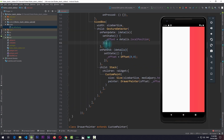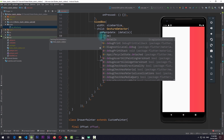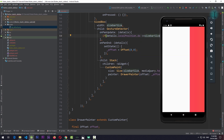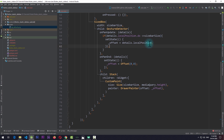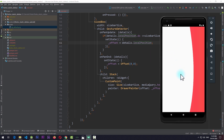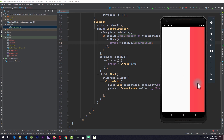To solve this, in onPanUpdate we need to add another condition: we check if details.localPosition.dx is less than or equal to sidebarSize, and only then do we set the state to the new offset value. Basically, if the user's finger is within the sidebar size we set the offset, otherwise we do nothing. Now if I run the app, moving inside the sidebar causes flexing but moving outside causes no change, and lifting the finger returns the sidebar to its initial position.